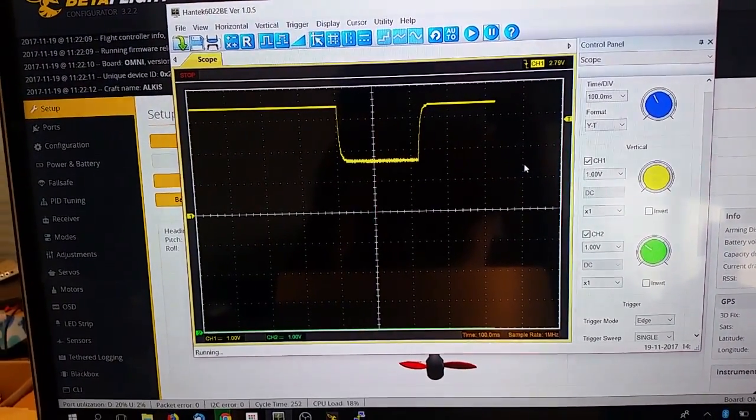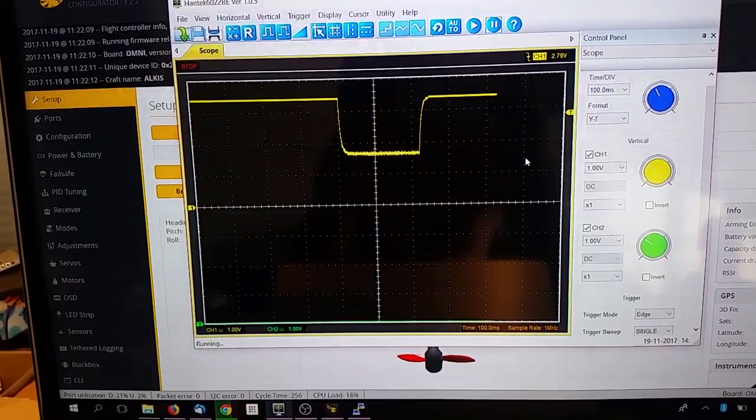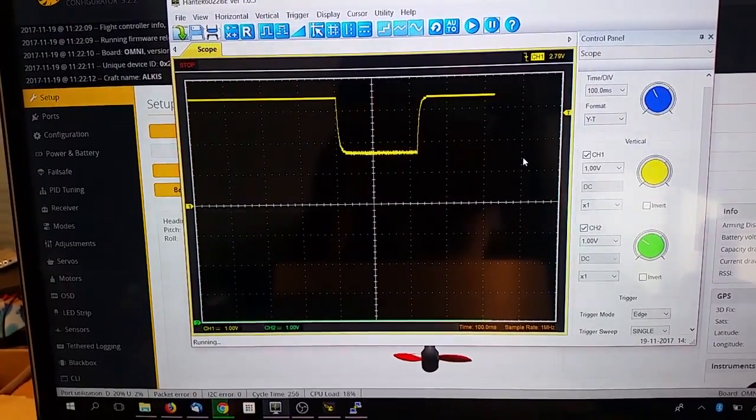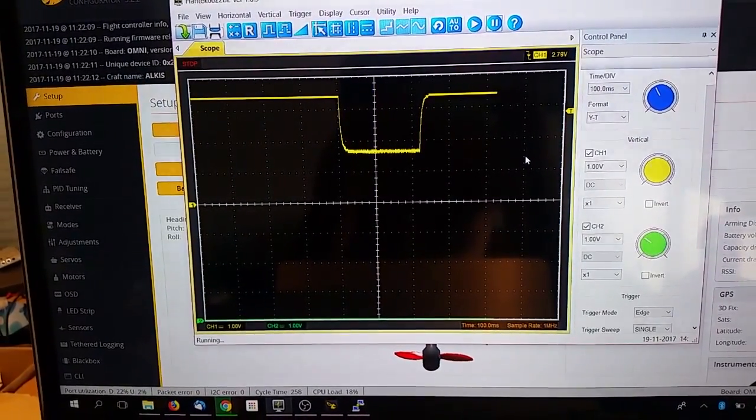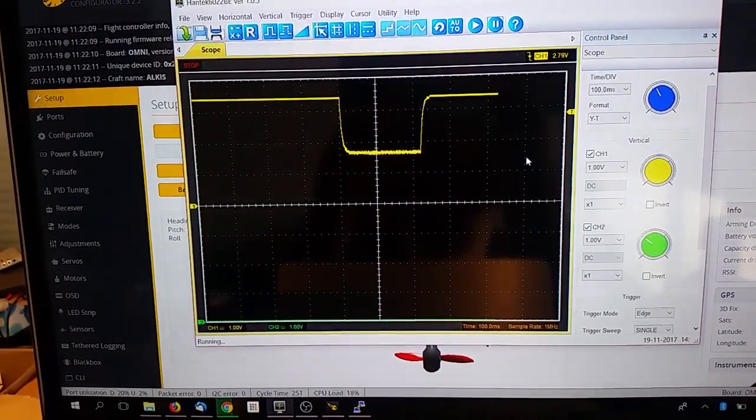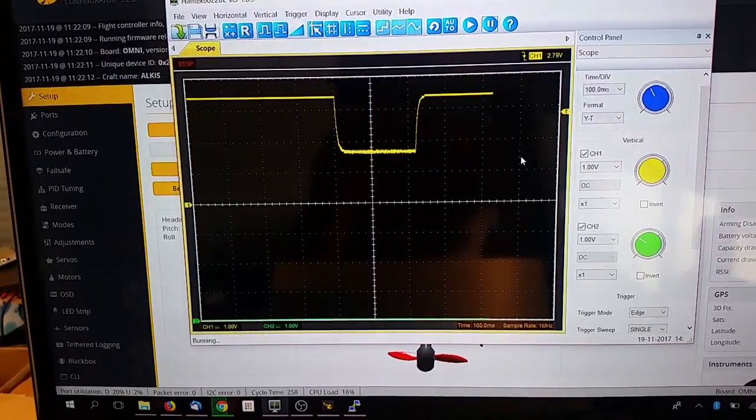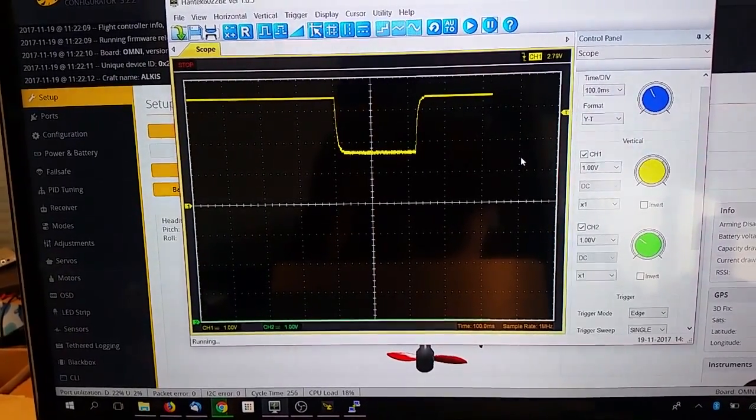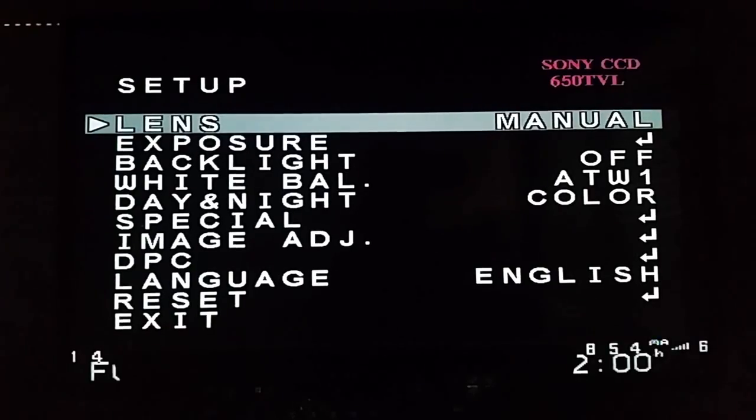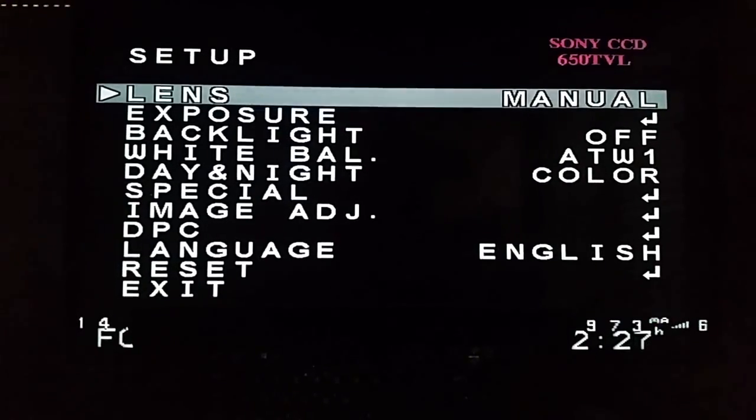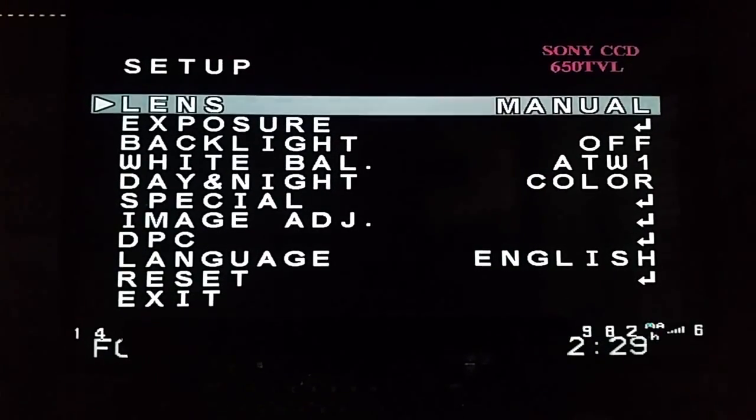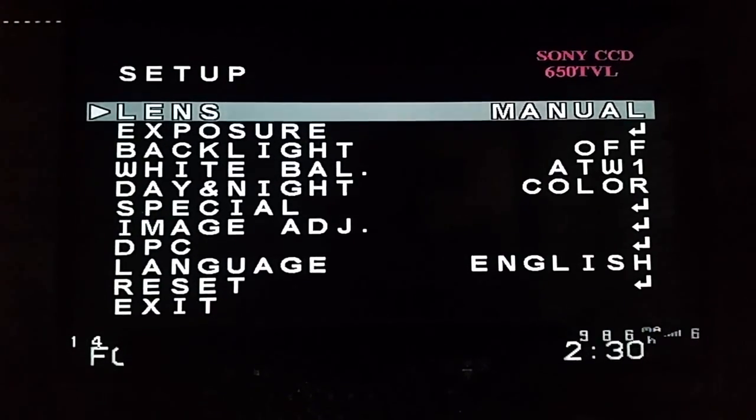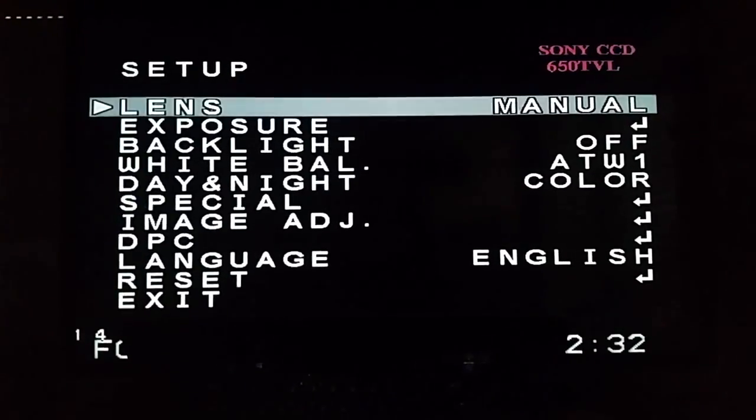This is enough to trigger the Foxeer Aro Micro V2 to go into the menu. Indeed, the screen shows that the camera OSD has been entered correctly.